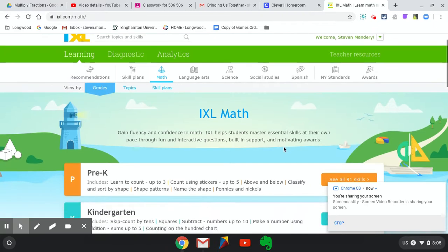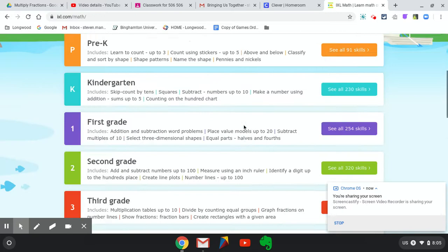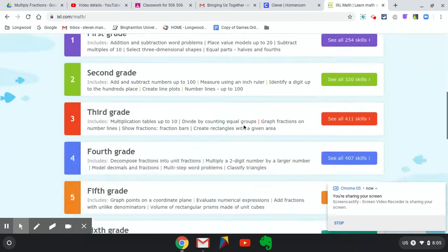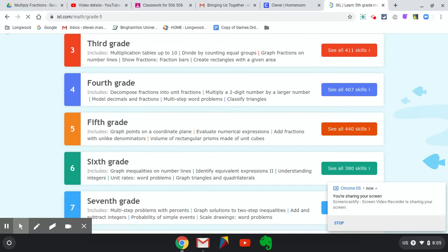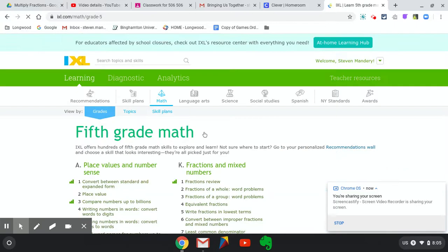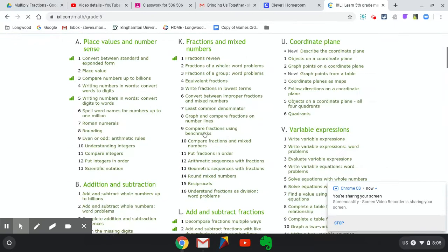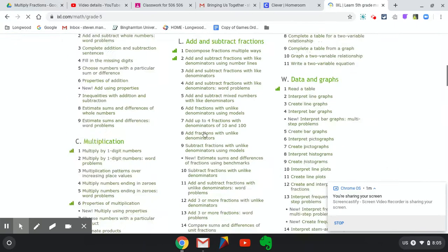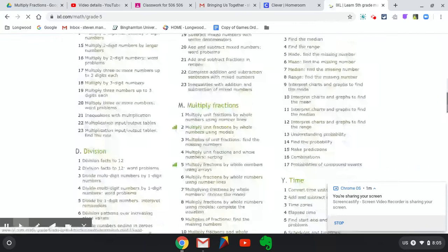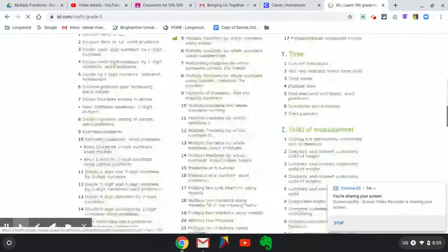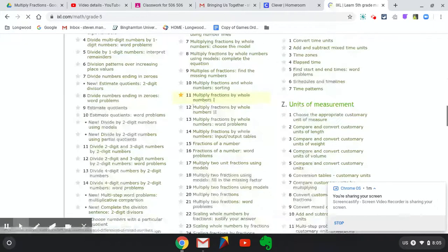We're looking to make sure we're in Math. When I scroll down, I'm going to Fifth Grade. Finally, I'm going to scroll down to today's assignment, which should have a star next to it. Once it loads,